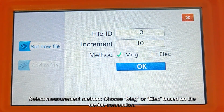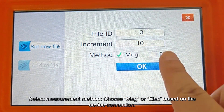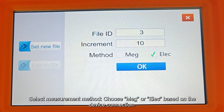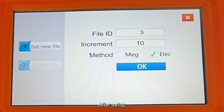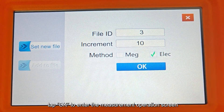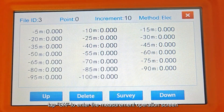Select the measurement method — choose MEG or ELEC based on the device connection. After setup, tap OK to enter the measurement operation screen.